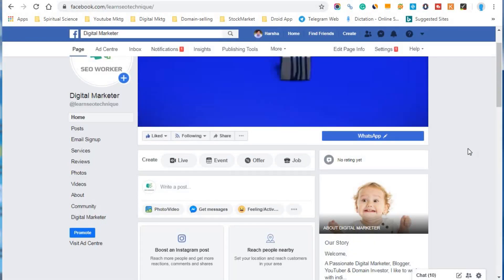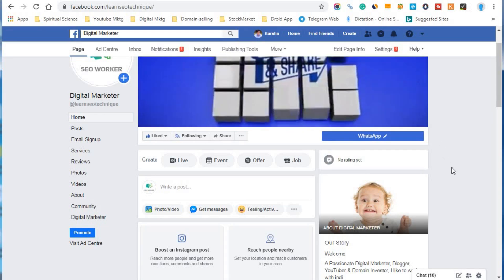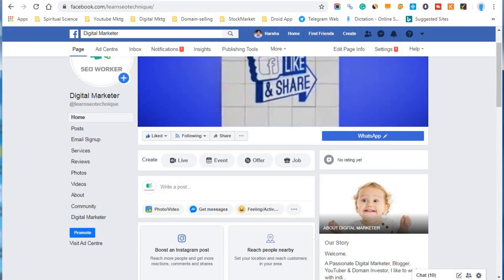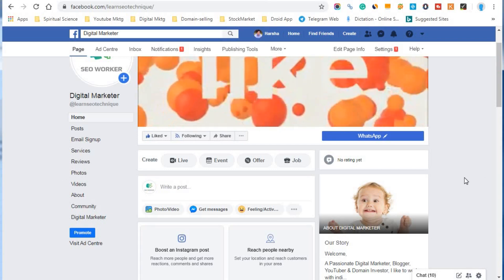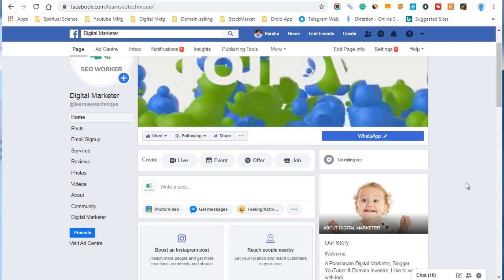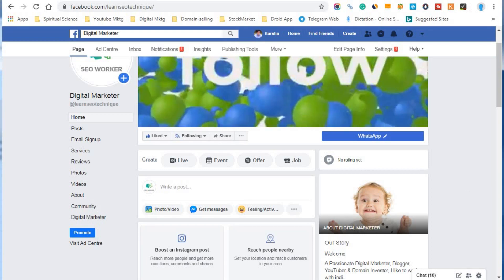This covers the methods to make use of the Facebook page WhatsApp button. If you have any questions related to this topic — how to add a WhatsApp button on Facebook page — you can leave a reply in the comments below this video and I will try to answer all your questions. Thanks for watching this video.